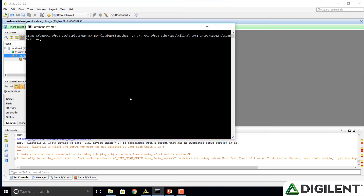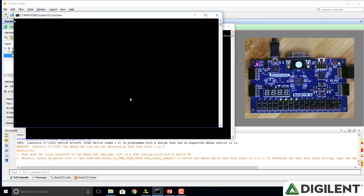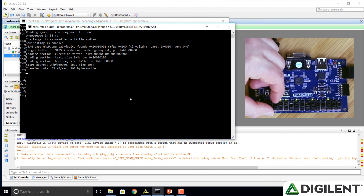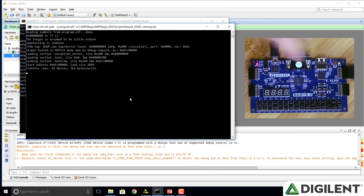As an example, let's load a different program using the bus blaster probe. This is the read switches program from lab 2 that simply flashes the value of the switches on the LEDs. Just like with the Nexus 4 DDR board, we can load a program using the bus blaster probe, change the switches, and see different values flashing on the LEDs.